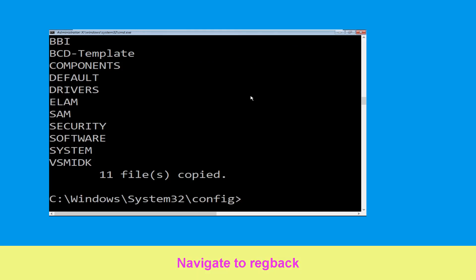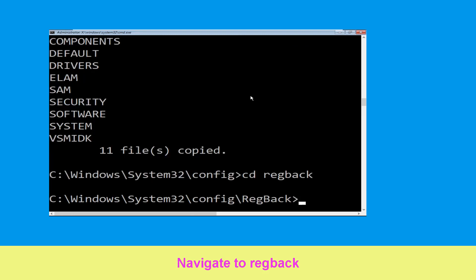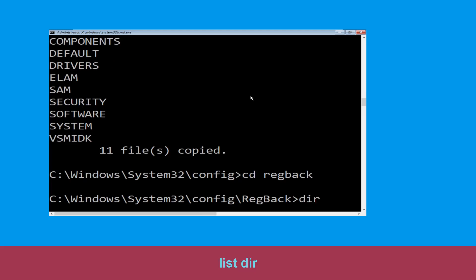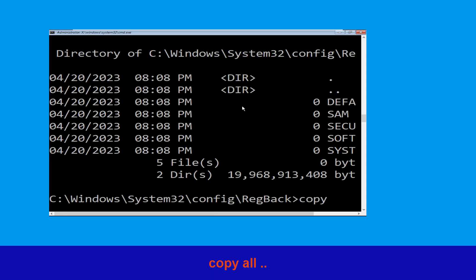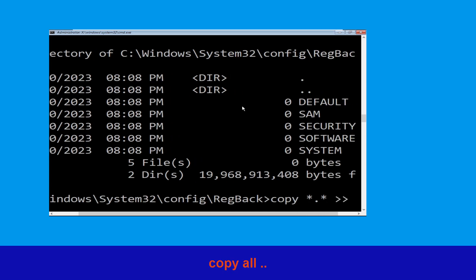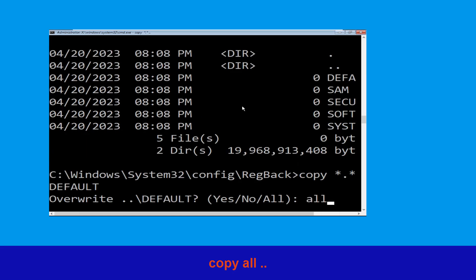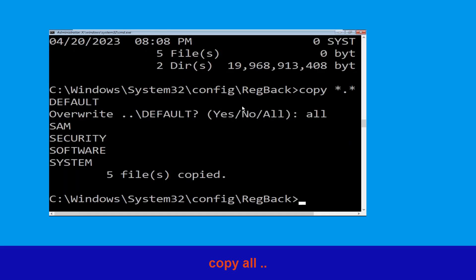Type cd regback and hit Enter to execute the command. Now type dir and hit Enter. Now execute this command: type copy *.* .. and hit Enter. After that type all and hit Enter to execute the command.